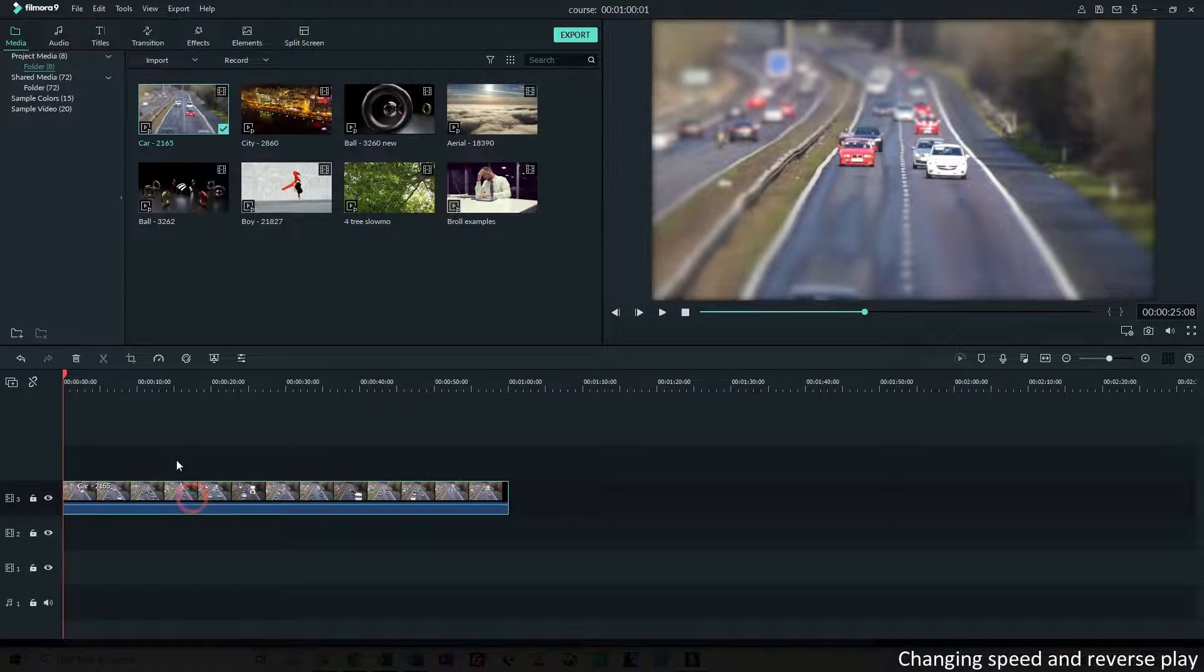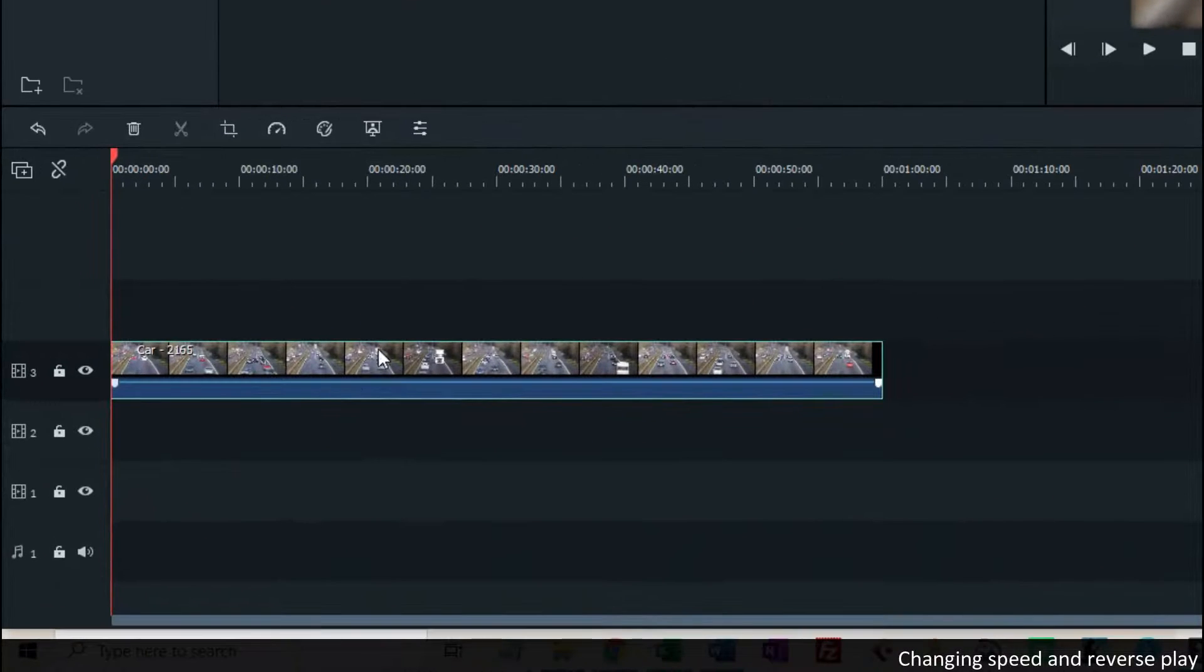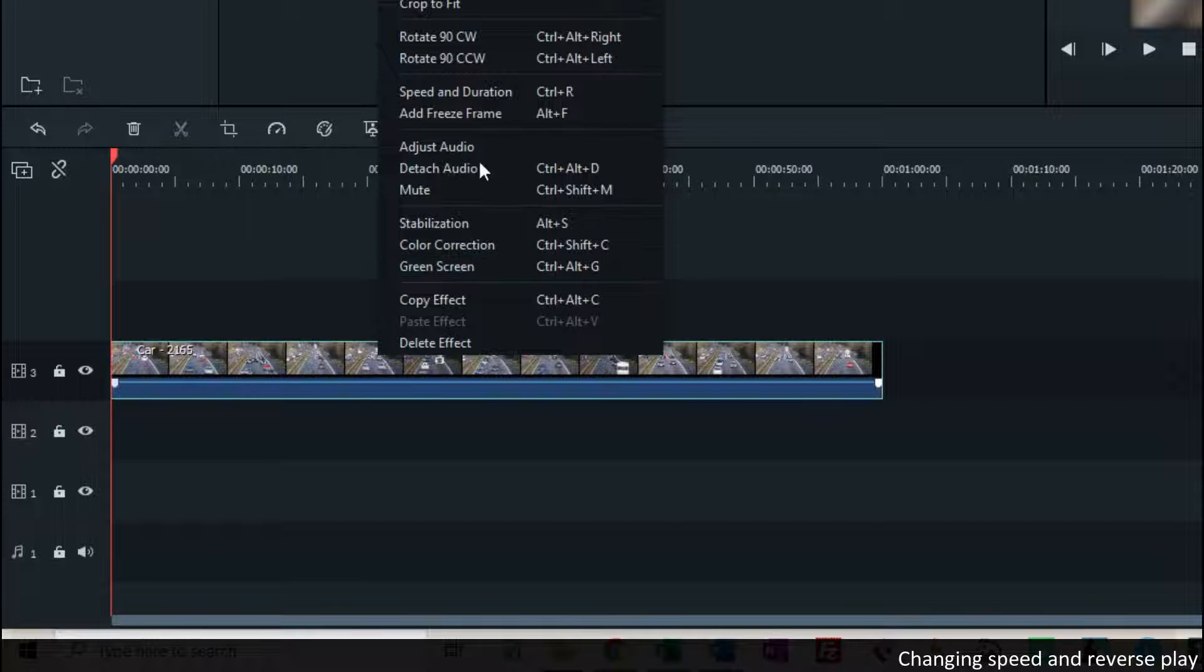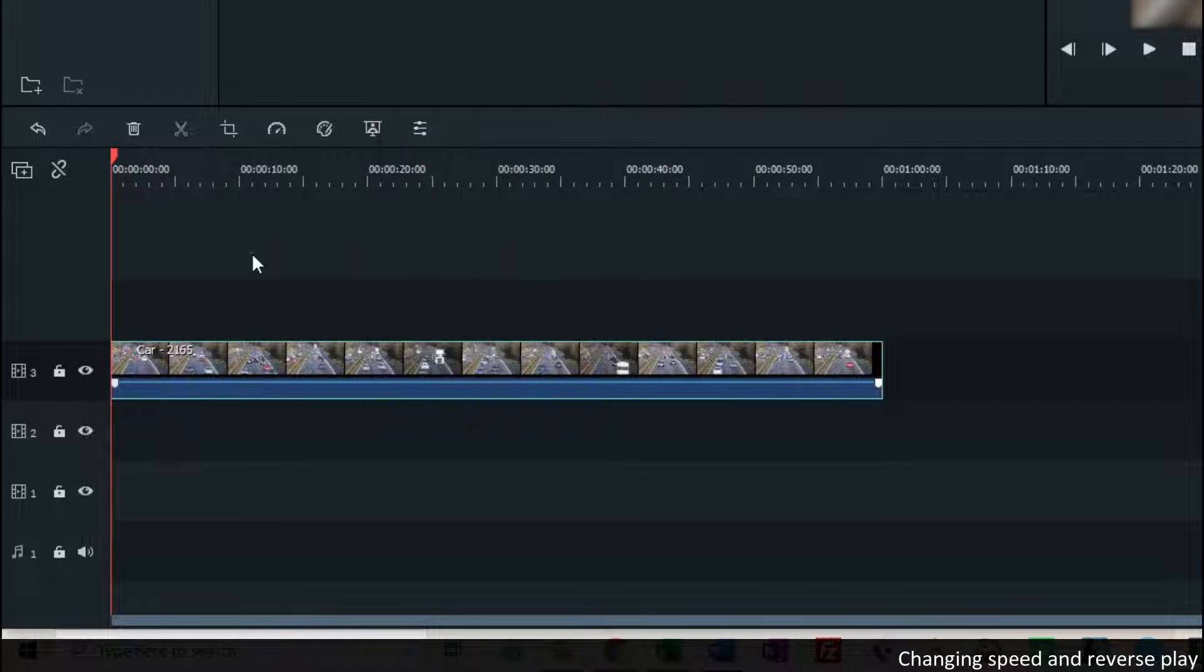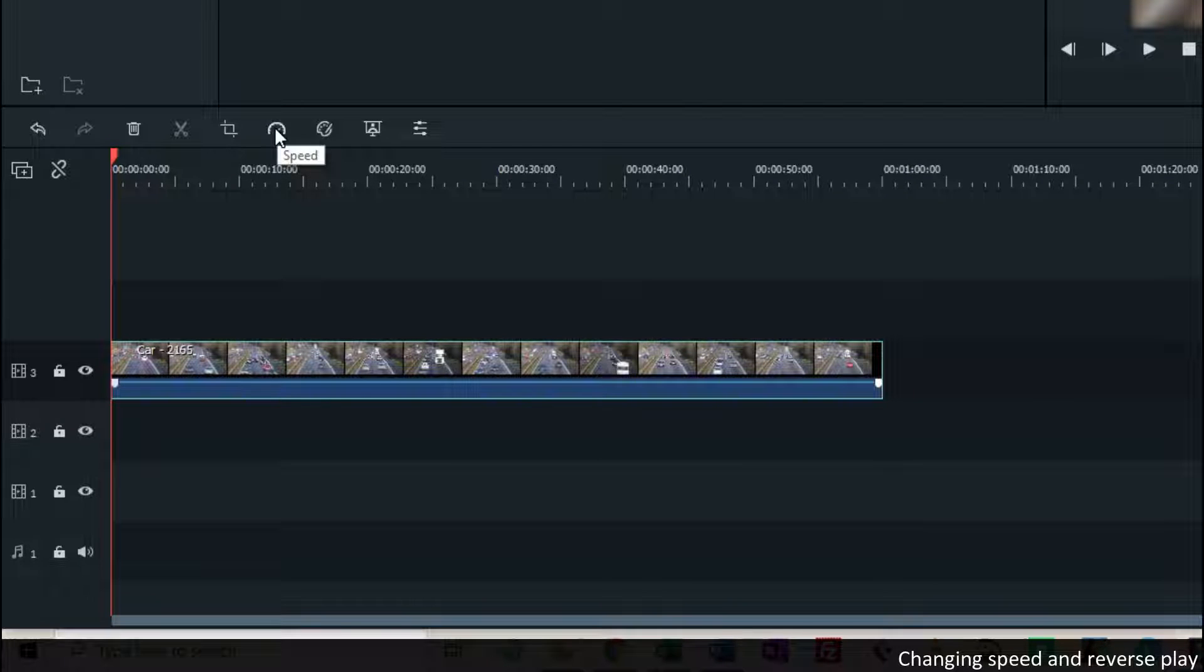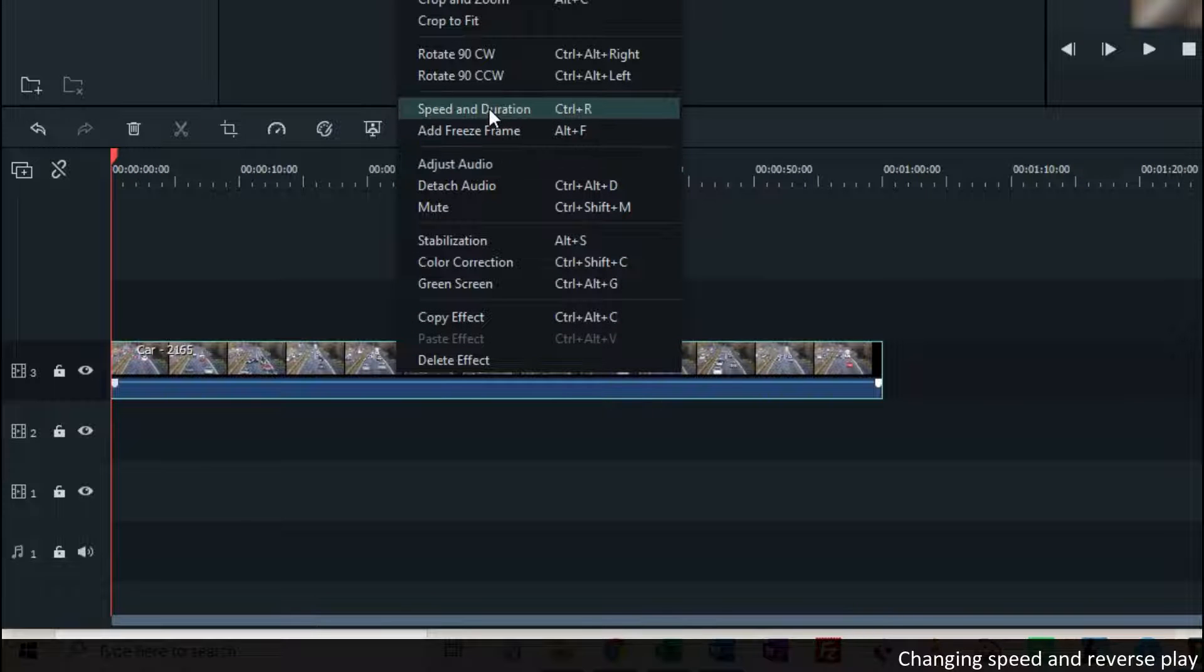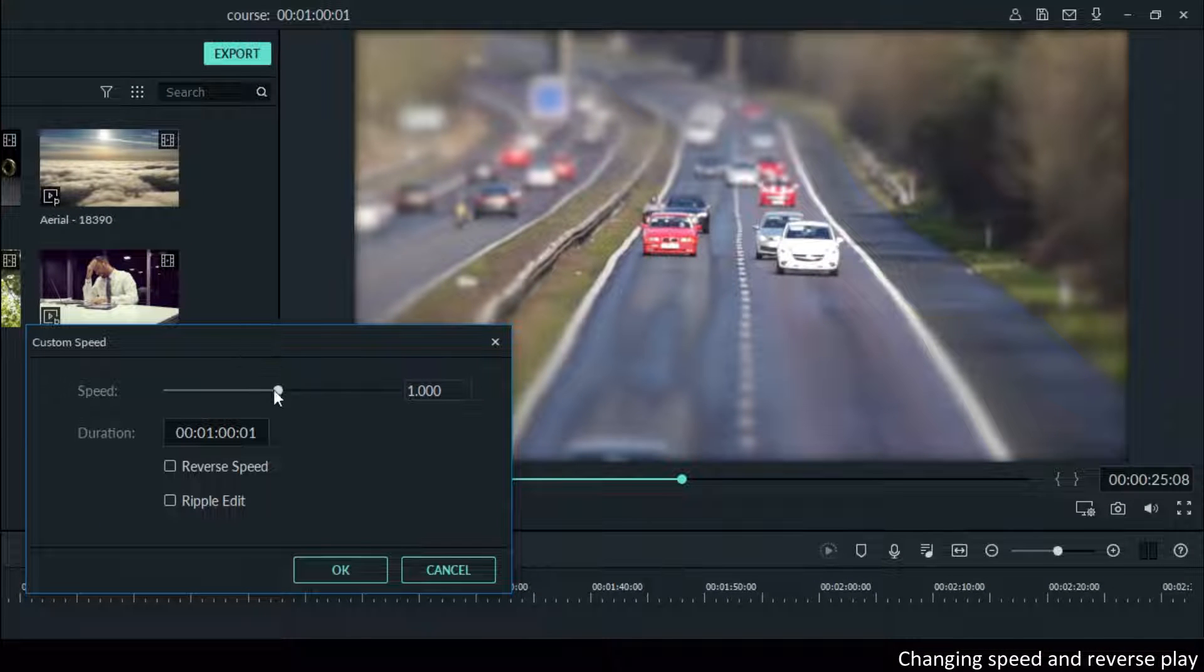In the clip, if I right-click on it, I can choose Speed and Duration, and I also have that icon in the toolbar for Speed. I'll first click right on the clip and choose Speed and Duration, and it will give me this opportunity.